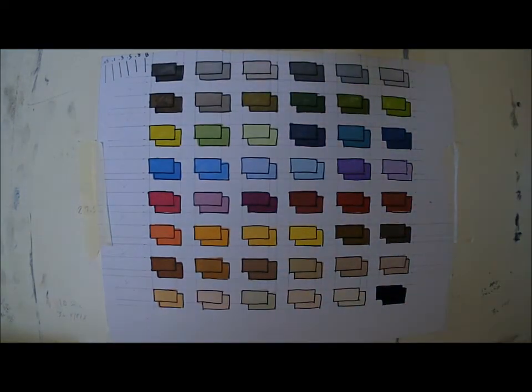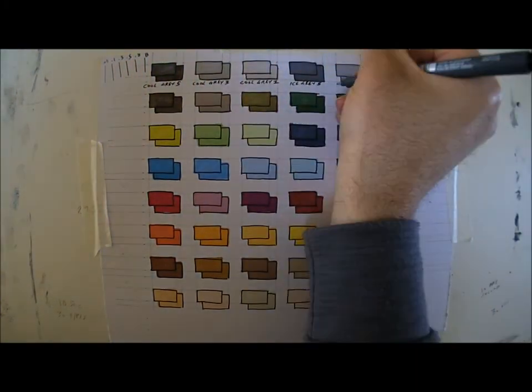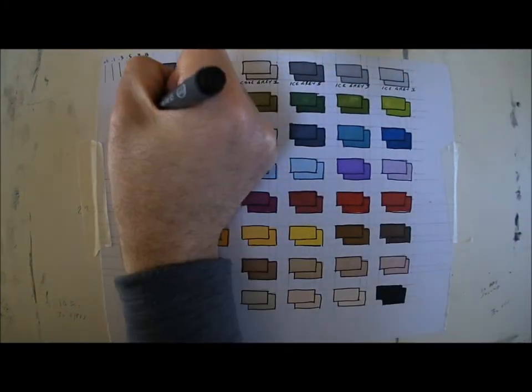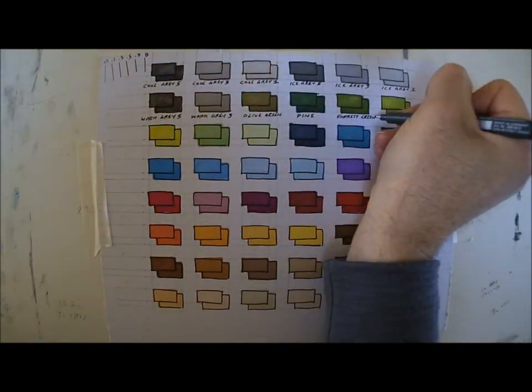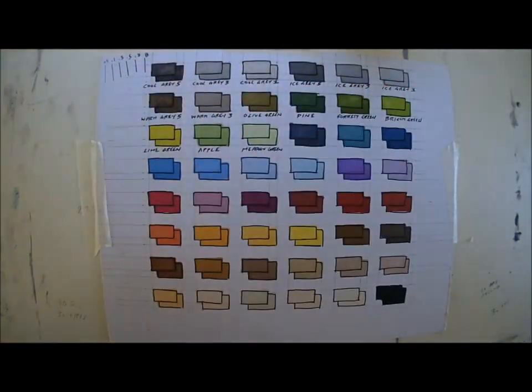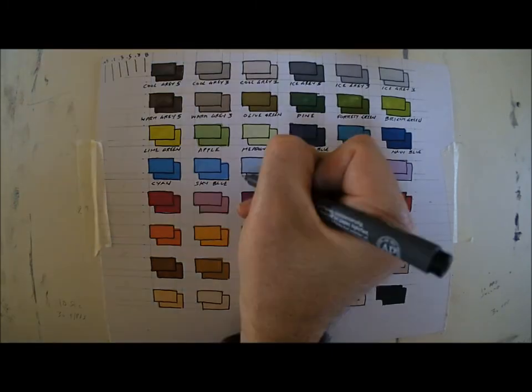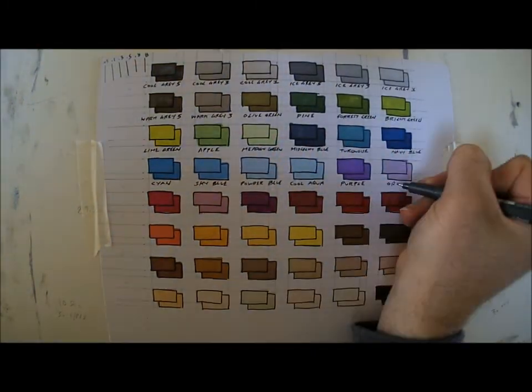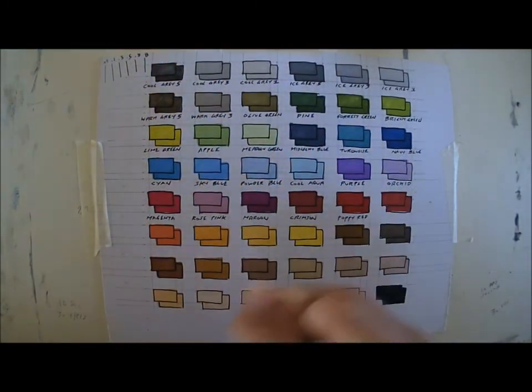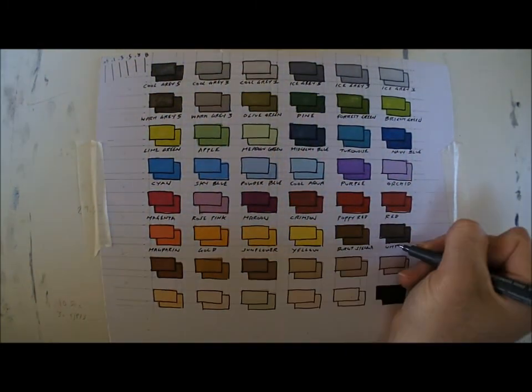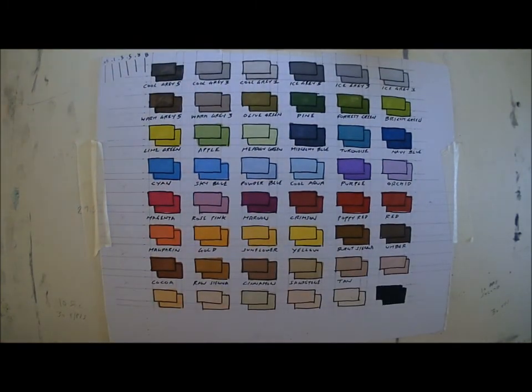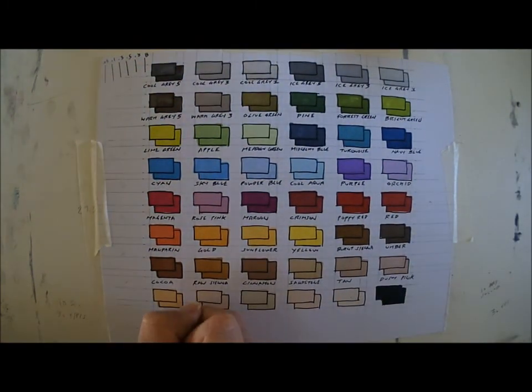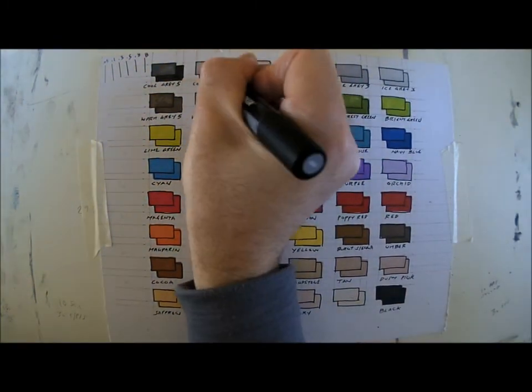And then after that, what I'll do in the lower box under each color is I'll start shading them with a light gray just to test how the color reacts to a lighter gray and show how it works when it's shaded or colored differently. So you can see I'm doing that to each color.